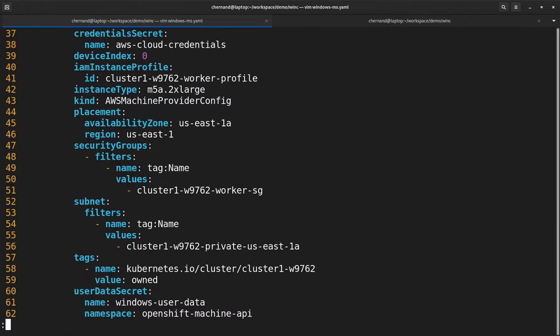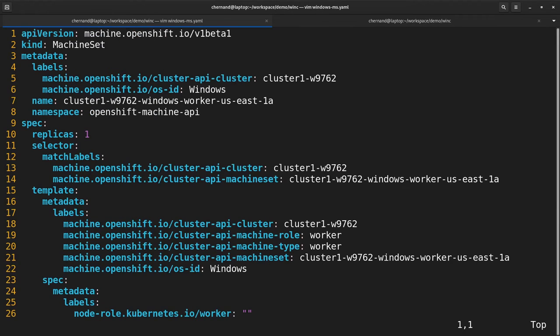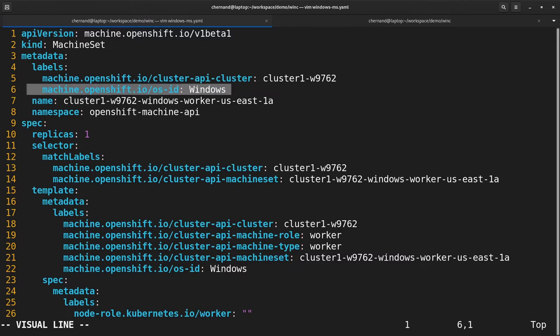A Windows machine set doesn't differ all that much from a Linux machine set. Here you can see that it's labeled as the OS ID of Windows.